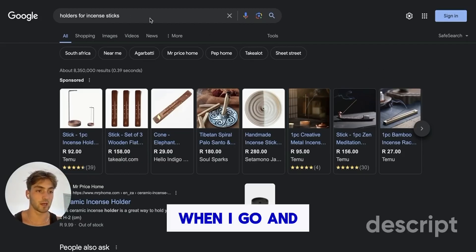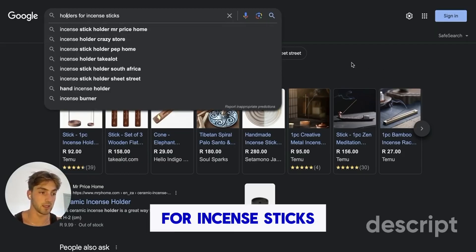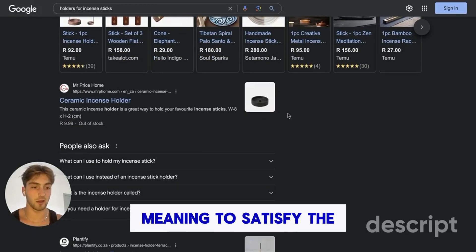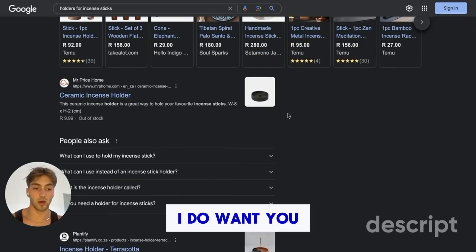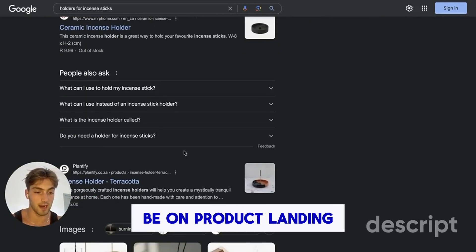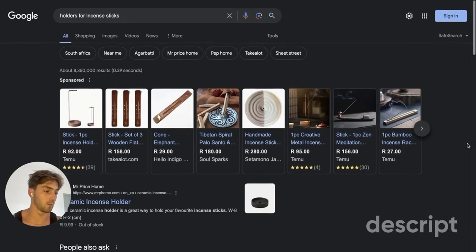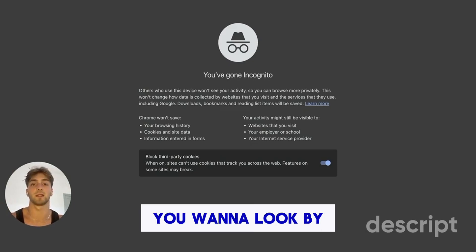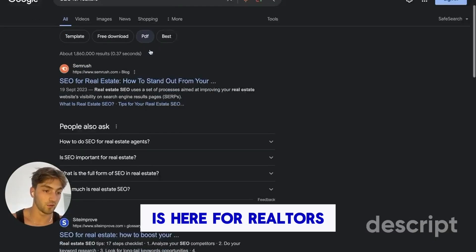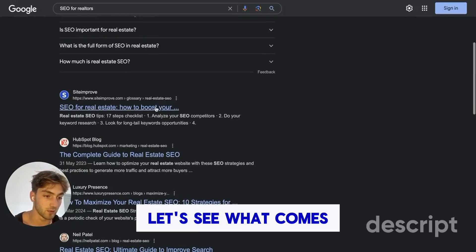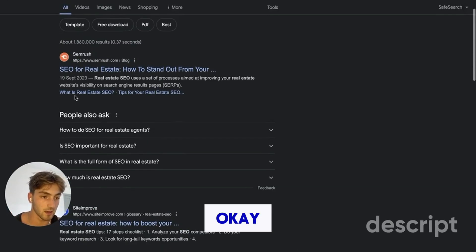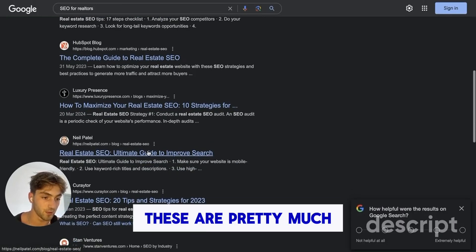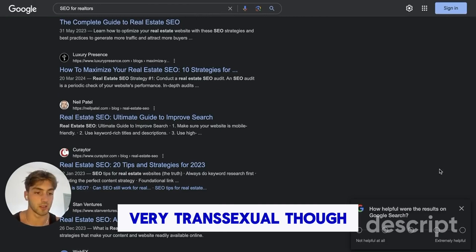Another way to find transactional keywords is to plug your phrase into Google and see what comes up. When I search 'holders for incense sticks,' the first thing that comes up is products — meaning Google wants you to push a product forward, and these results are on product landing pages in e-commerce. You can identify this by looking at what pages Google is pushing. The first thing to identify is: is it a product page or a blog page? For example, searching 'SEO for realtors,' I can see these are pretty much blog pages — so in that case, it's not going to be very transactional.